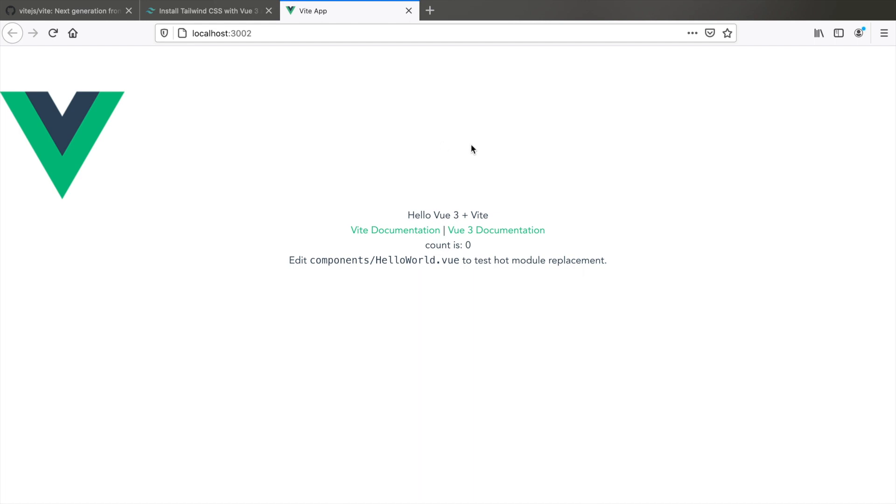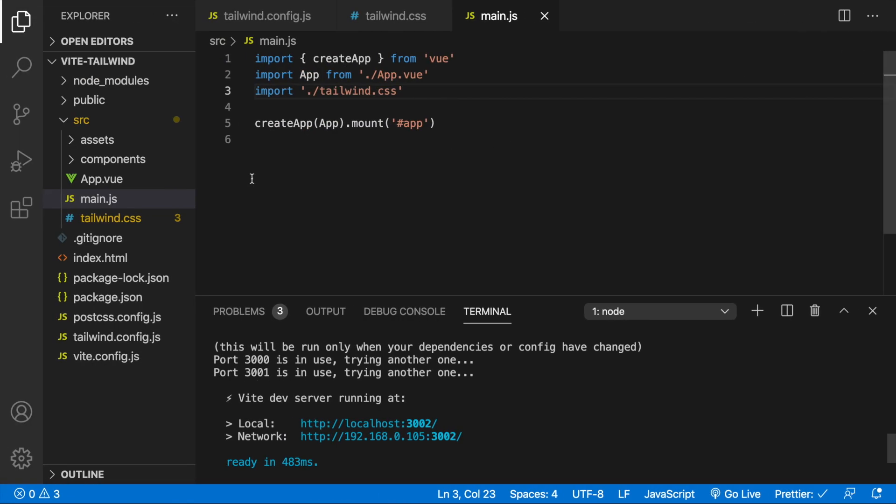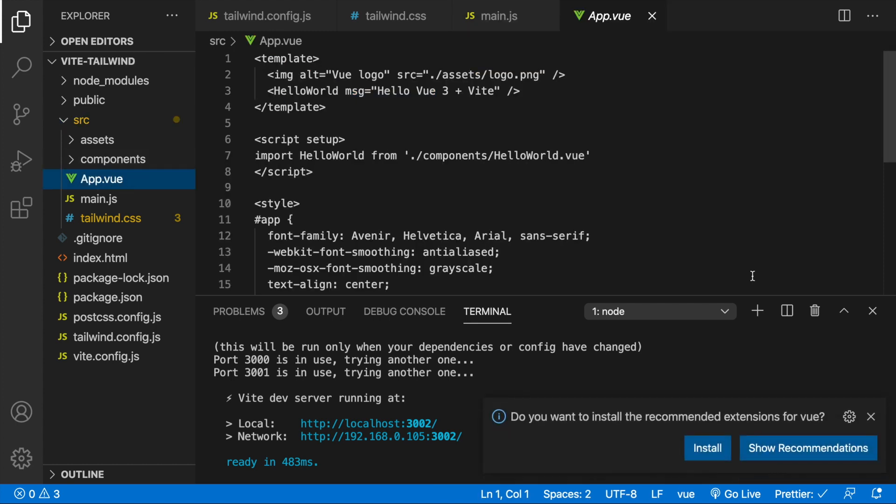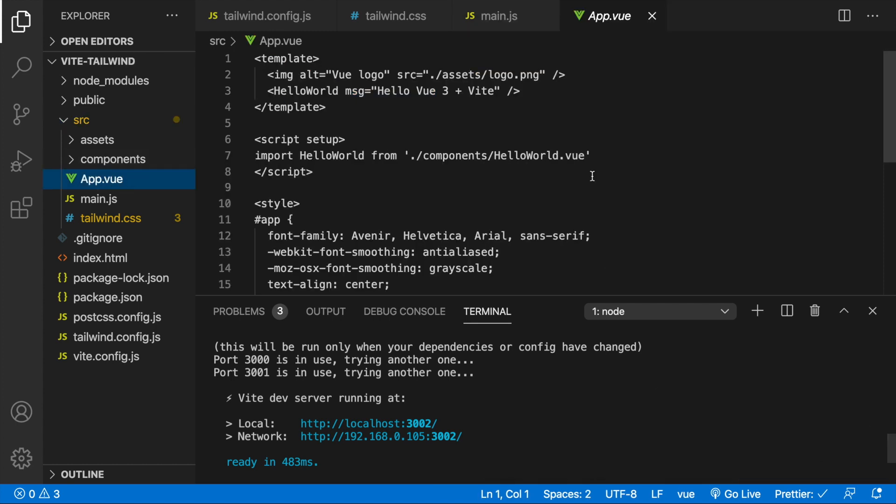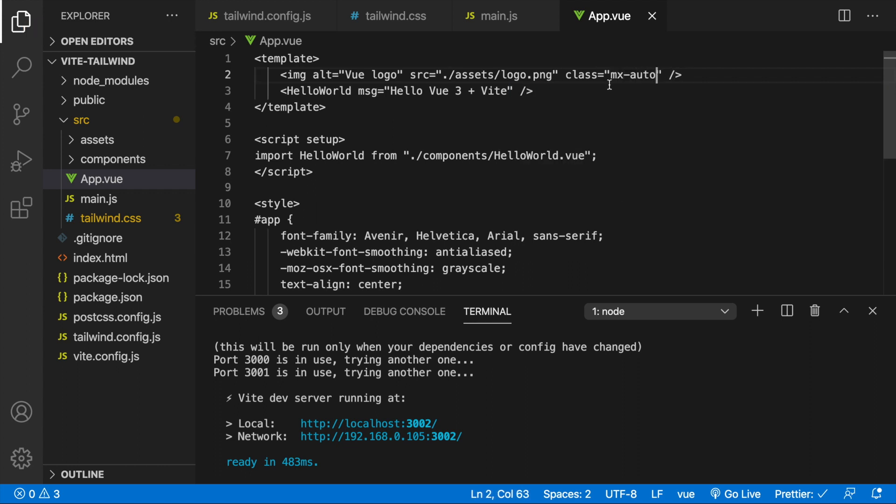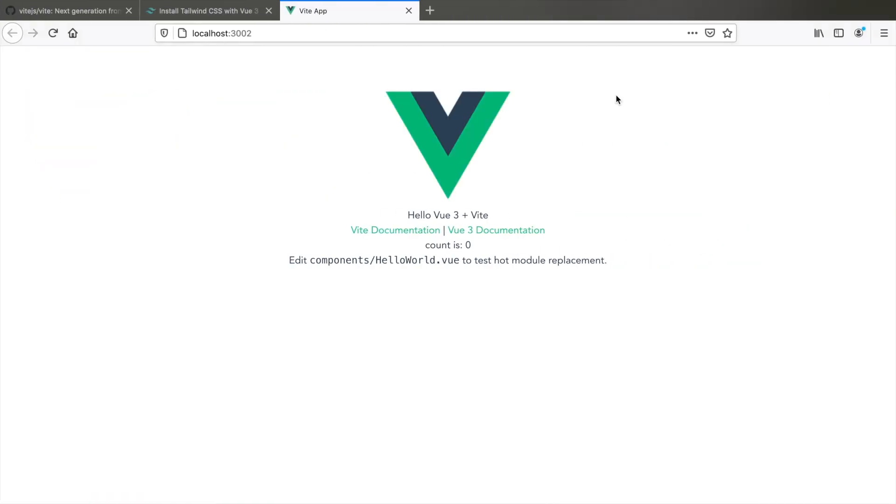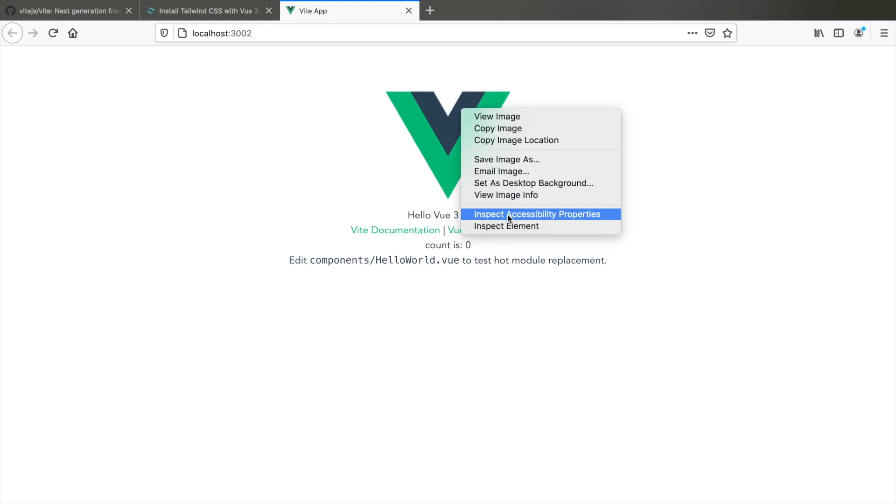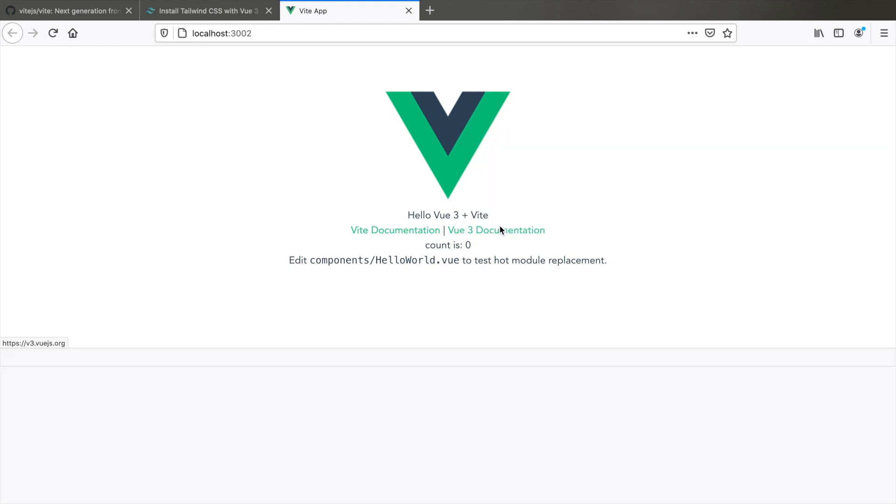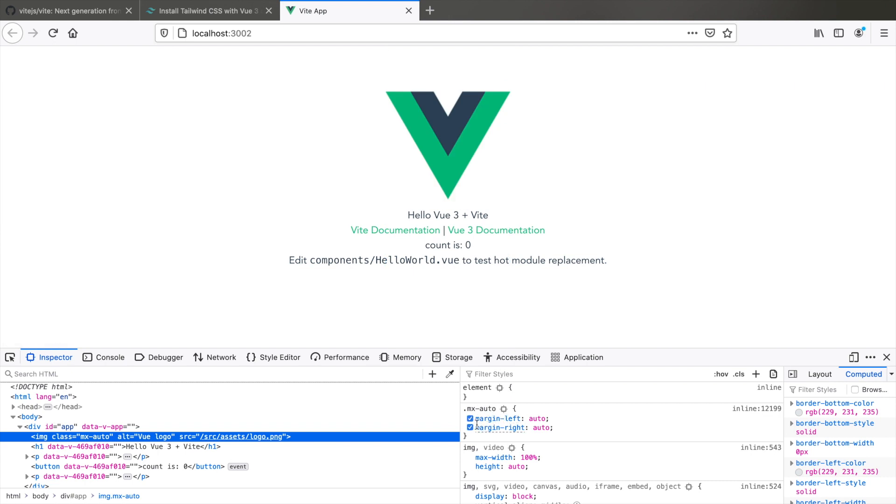Anyway, let's cross check. Let me go to app dot view and here, let's add a class which is mx auto which is a Tailwind utility to make the horizontal margin auto. This works. You know that Tailwind is installed. Inspect element and yes, mx auto has translated to margin left auto and margin right auto.